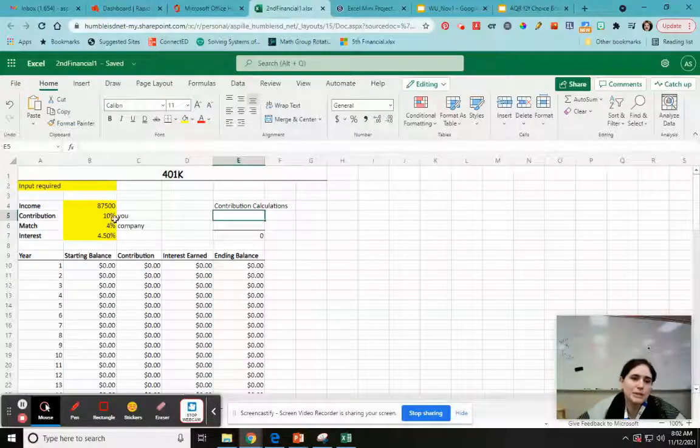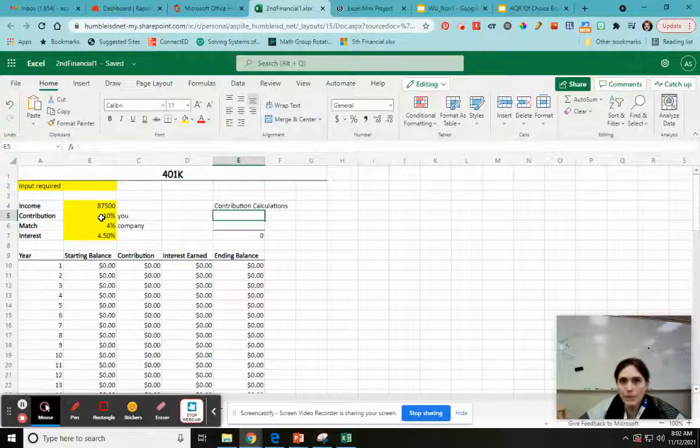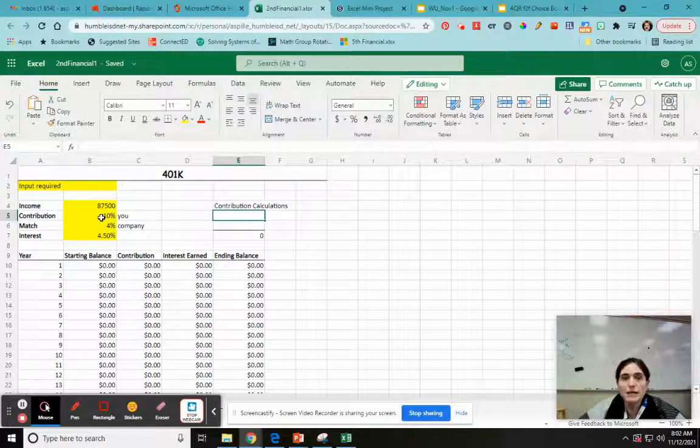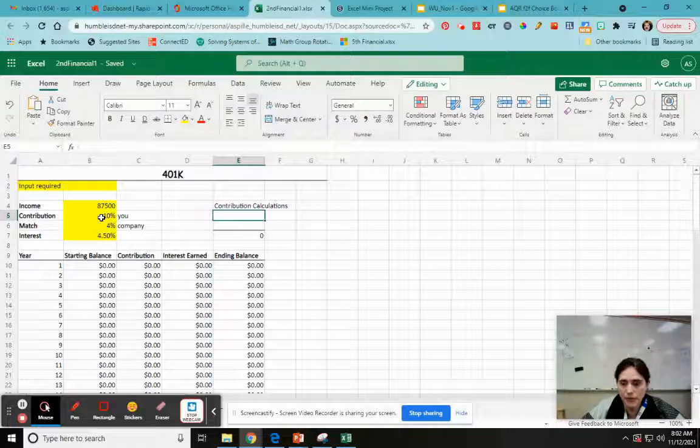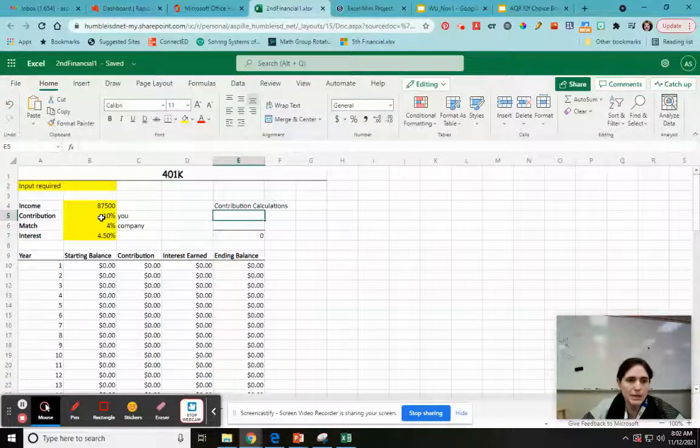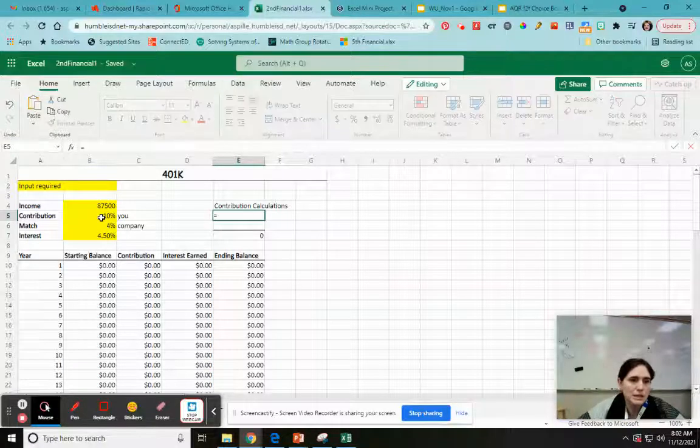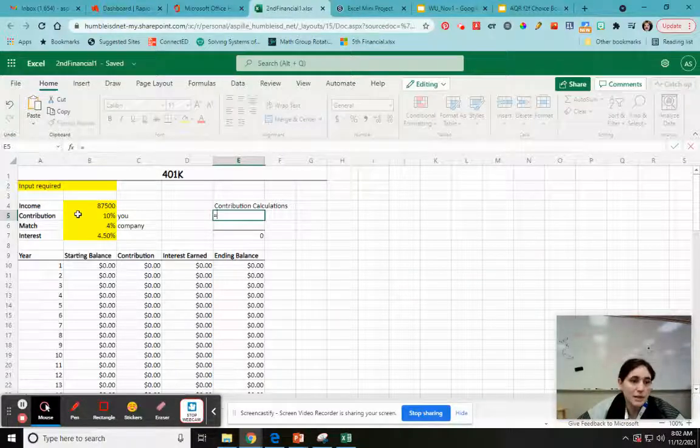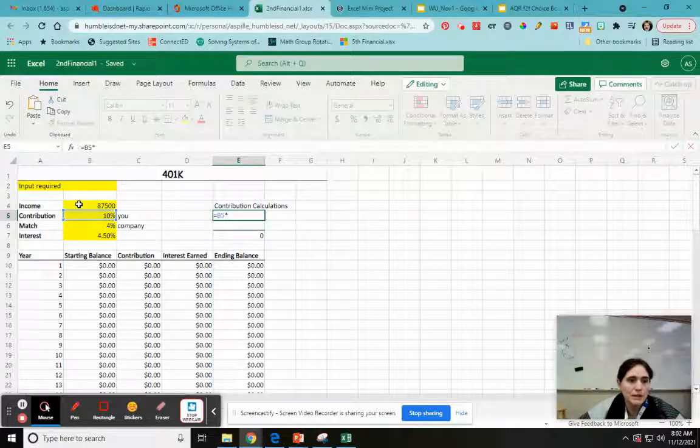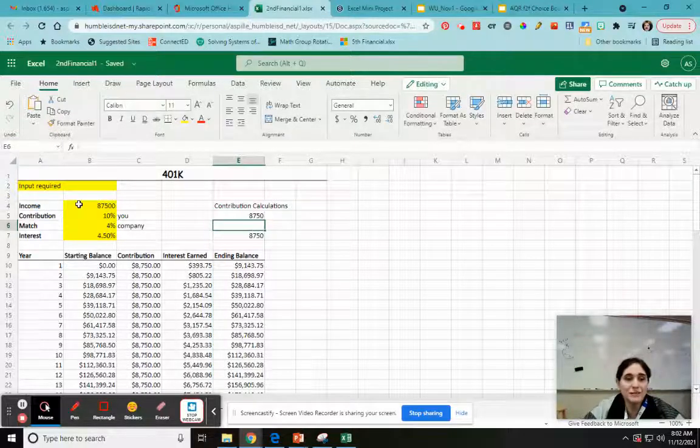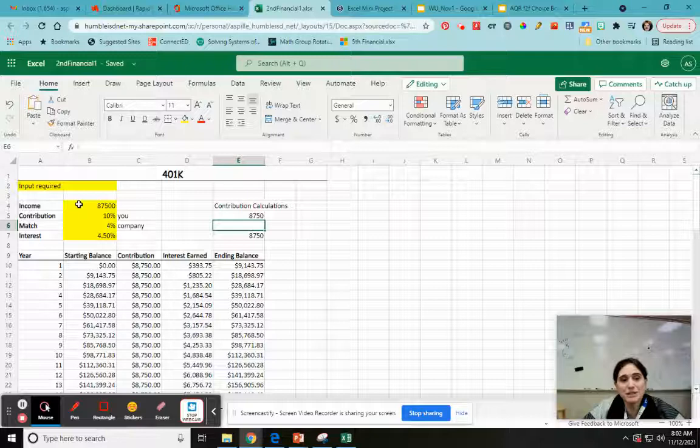That'll update when I change my numbers. So my contribution itself, this is only depending on me. It doesn't depend on what the company matches. This is just what I put in. So this is going to be equals. It's just going to be my contribution percent times my income. Look, my table is not zero anymore.